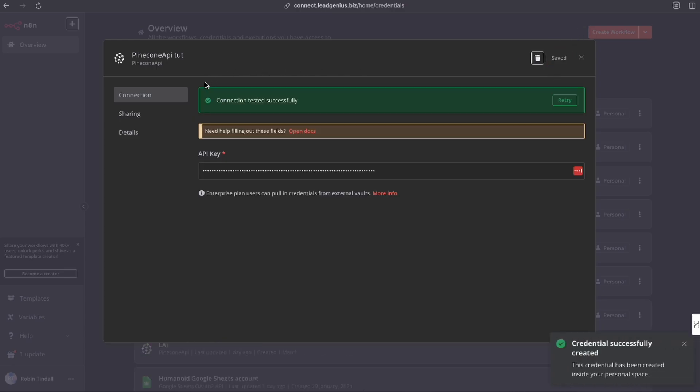And we should get a green bar here if this has successfully been able to connect to our Pinecone API. And now this credential is available to us in our N8N canvas to be able to utilize our Pinecone node and to be able to pull information from our various Pinecone databases as easy as that.